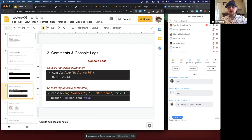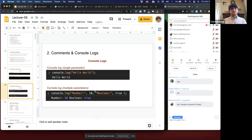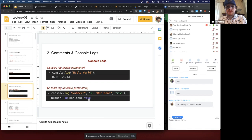For debugging, we use console logs. Just like Java's System.out.print prints to the terminal, we print to the browser console using console.log. It can take a single parameter of any data type, or a comma-separated list of mixed data types, printing them with a space between each parameter. The console.log method is super flexible for displaying error messages or data values.